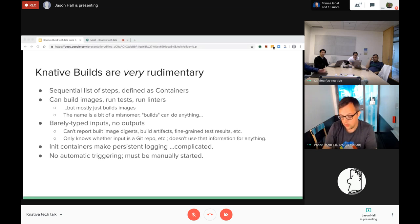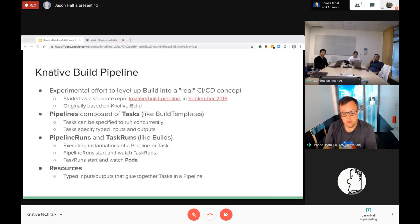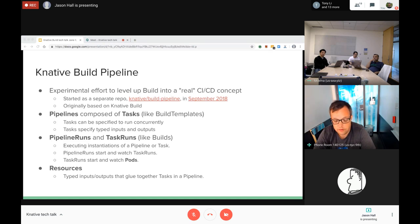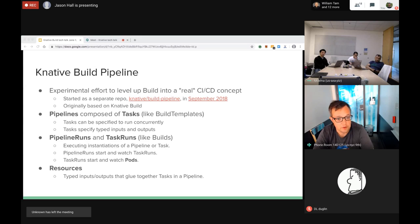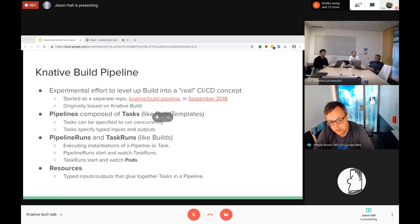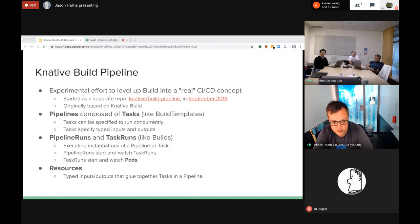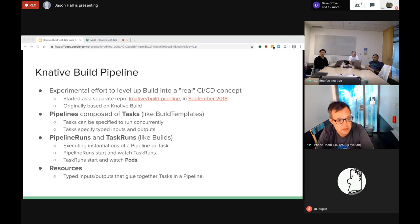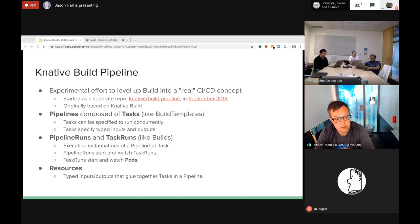Around September last year we embarked on an effort to experiment with what it would look like to rewrite Build from the ground up - basically to solve all these problems of its rudimentary linear behavior, lack of triggering, lack of reporting typed inputs and typed outputs, and being able to explicitly report what happened during the build. This came in the form of a new repo we created called knative/build-pipeline.